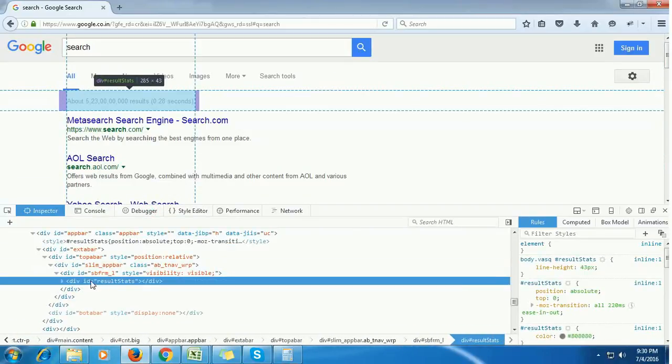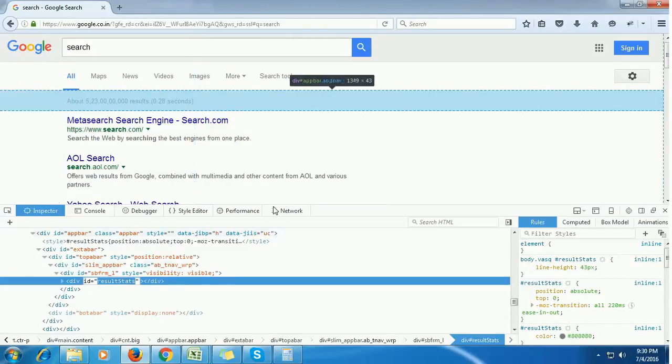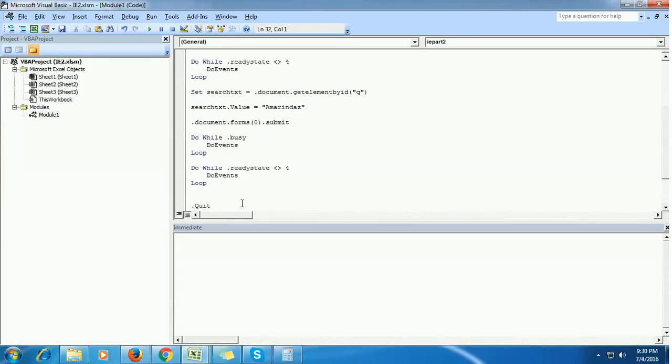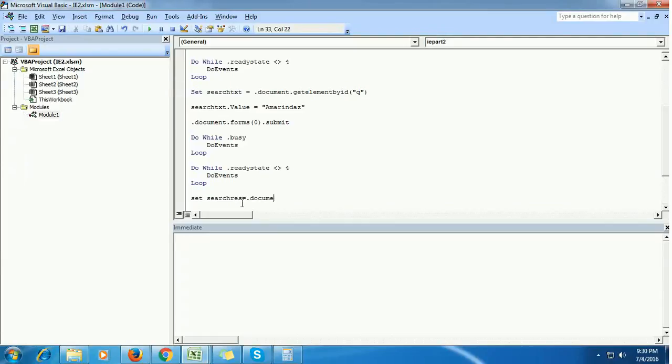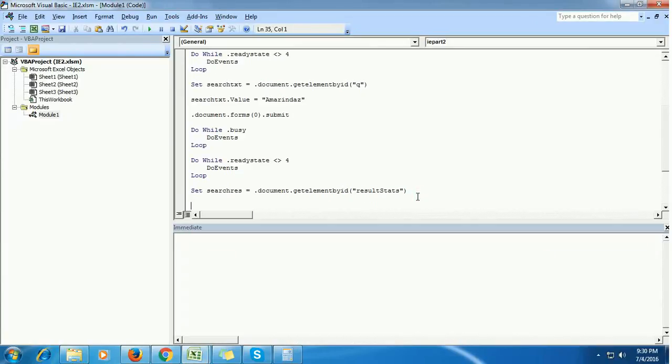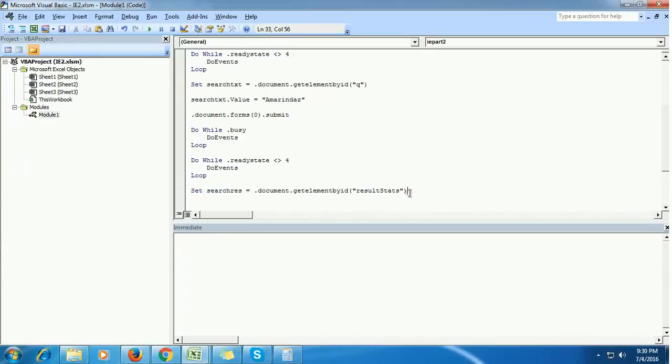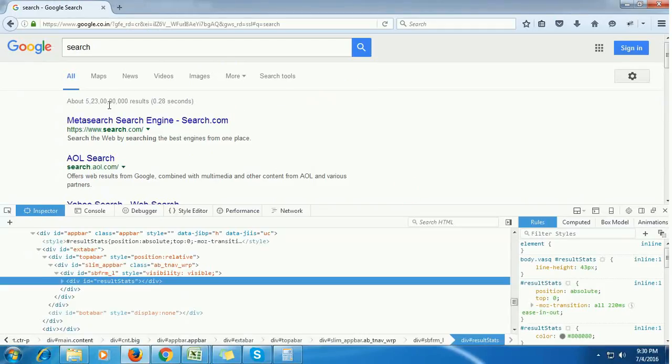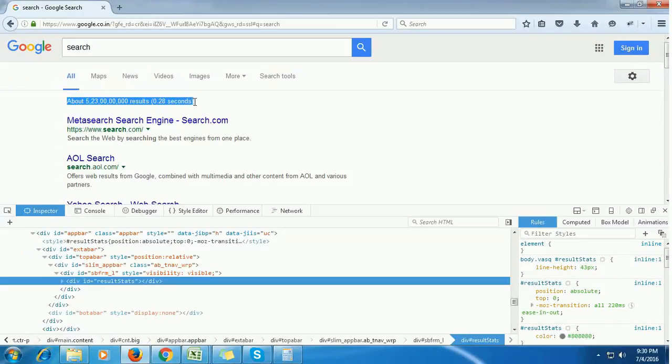This inspect element ID is result-stats. Just copy this. Set search results = IE.document.getElementById, and in the ID pass the value of this ID. Now this code locates the HTML properties of this search results.